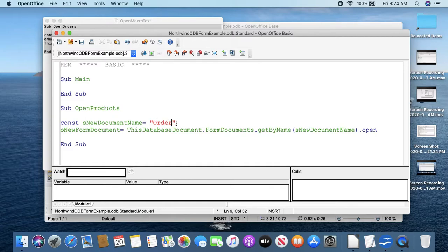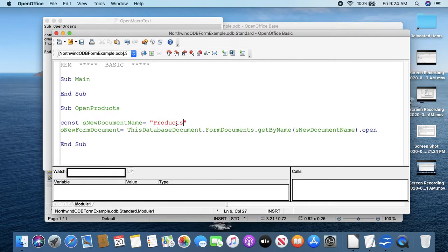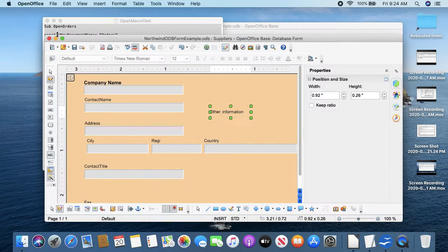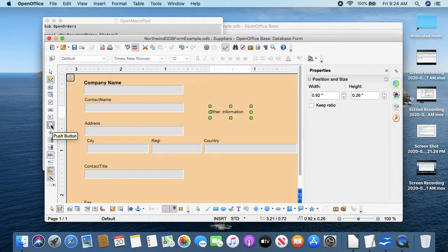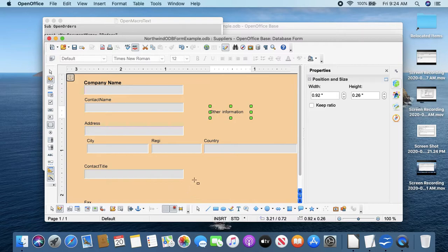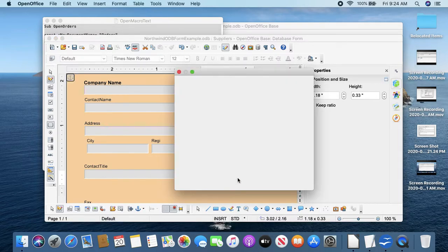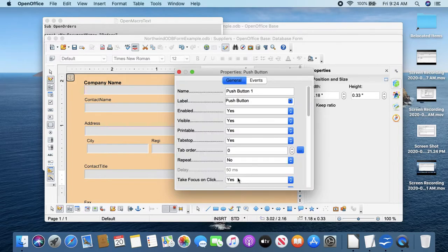The word I'm typing here doesn't really matter, just the name of the macro, but this thing in quotes is what form will open. All right, and I will save that.